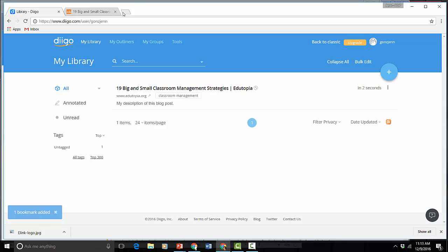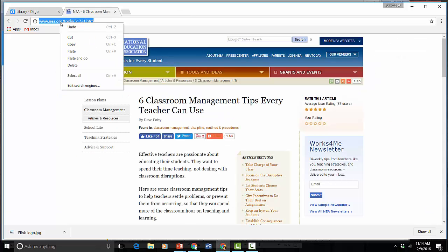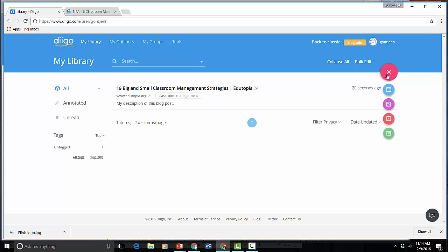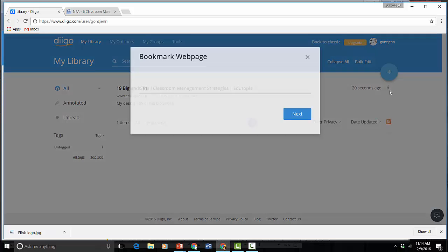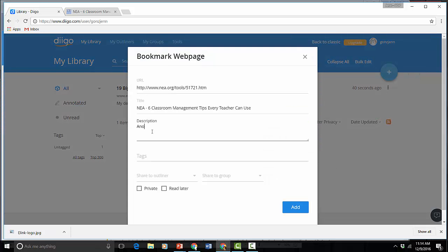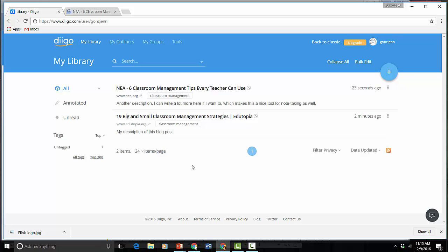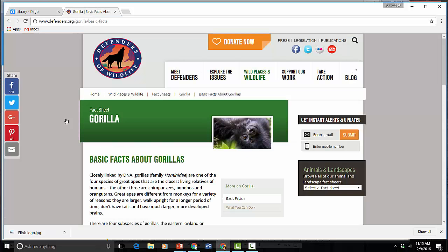So now this just appears in my list. Let me find another one. Here's a post from NEA. Let's copy this URL. Now I'm going to look for a resource on a completely different topic. I'm going to do some research on gorillas.